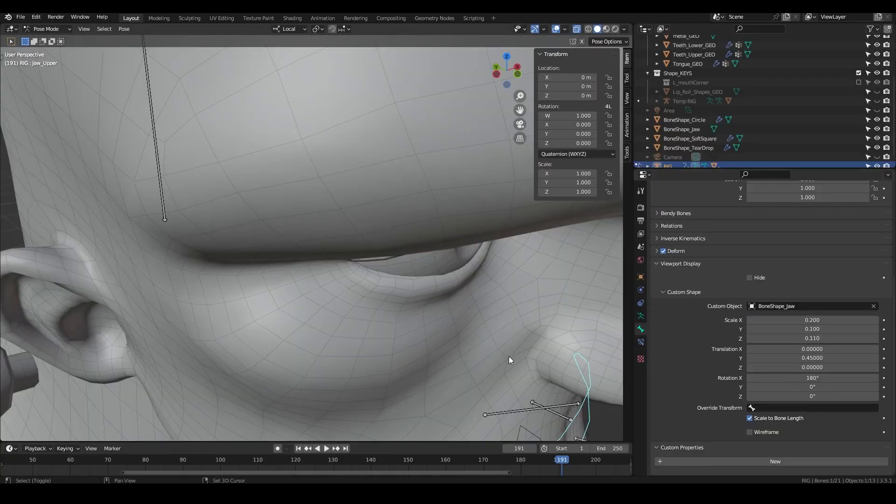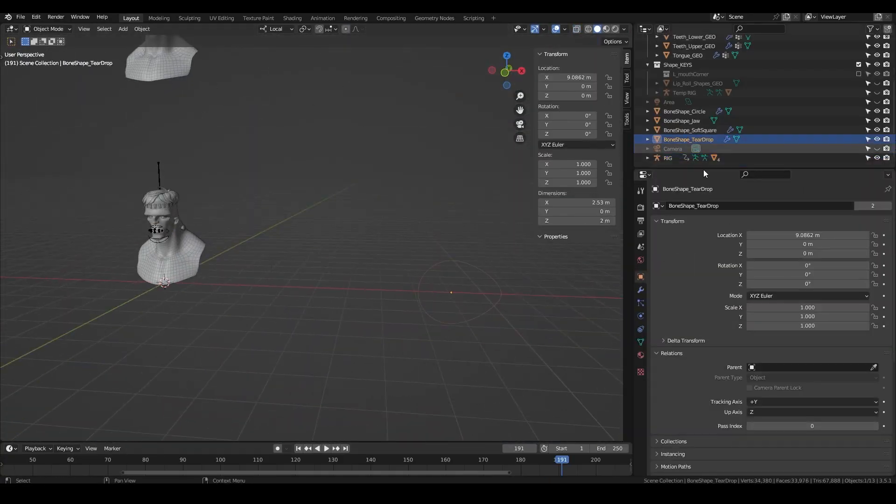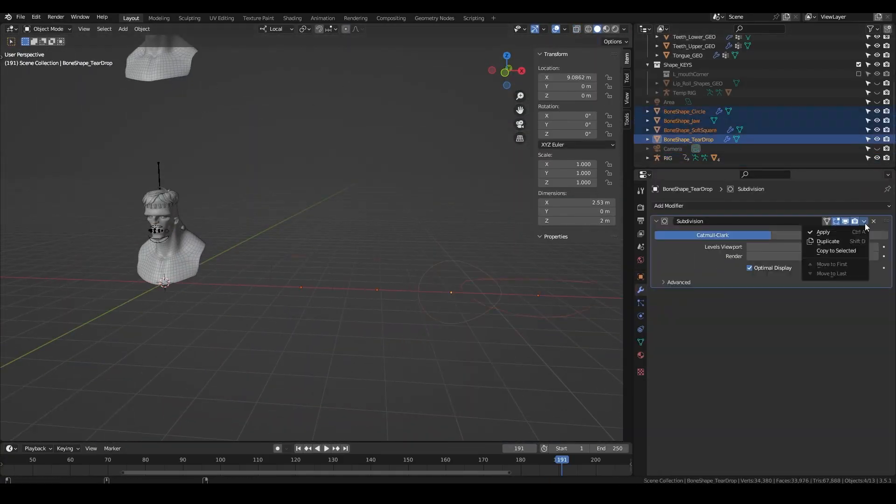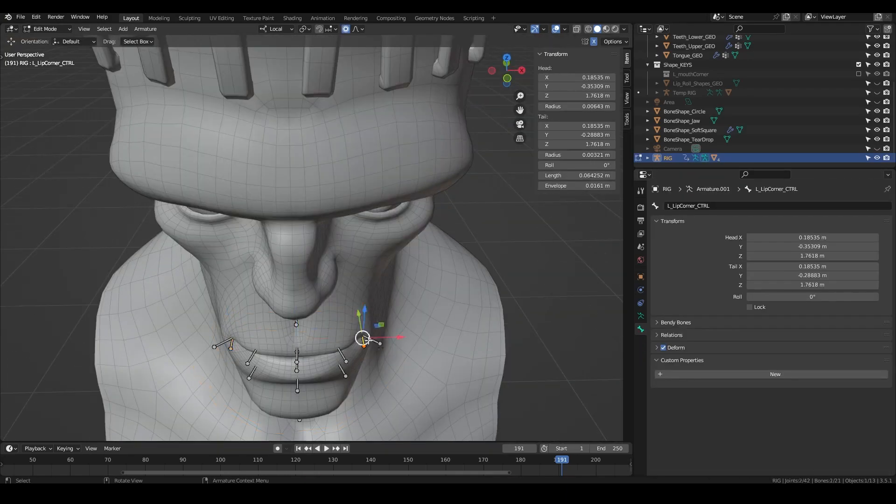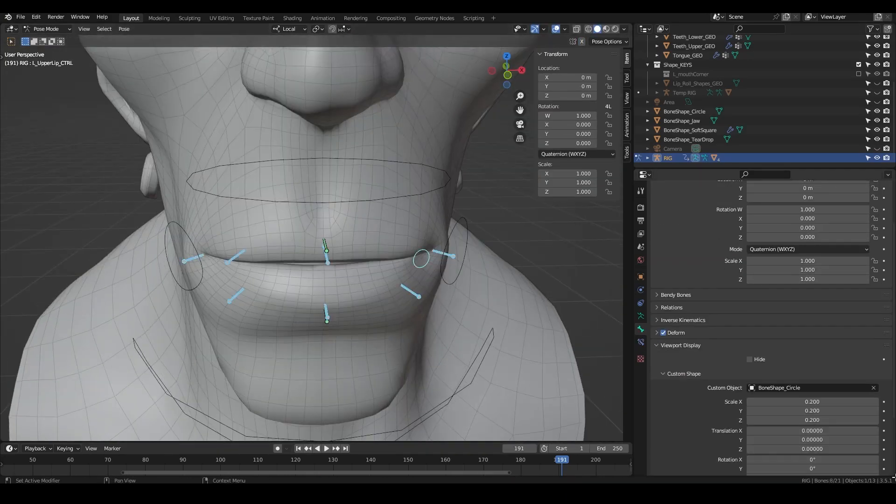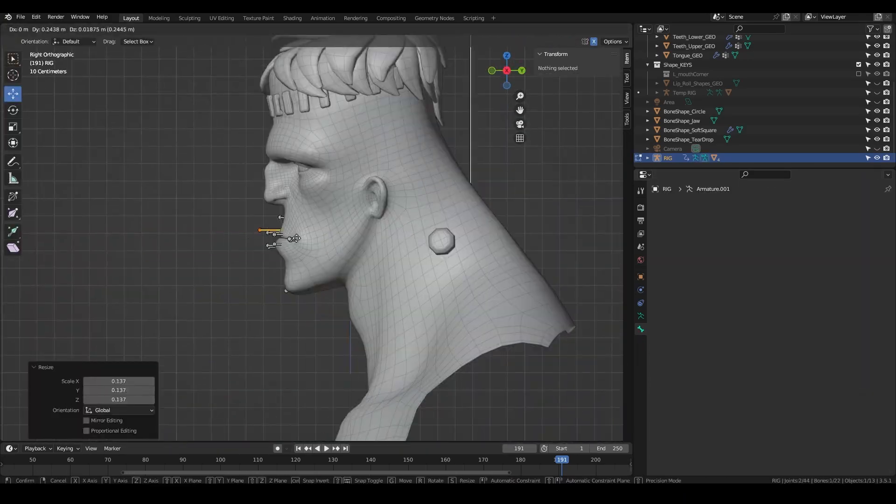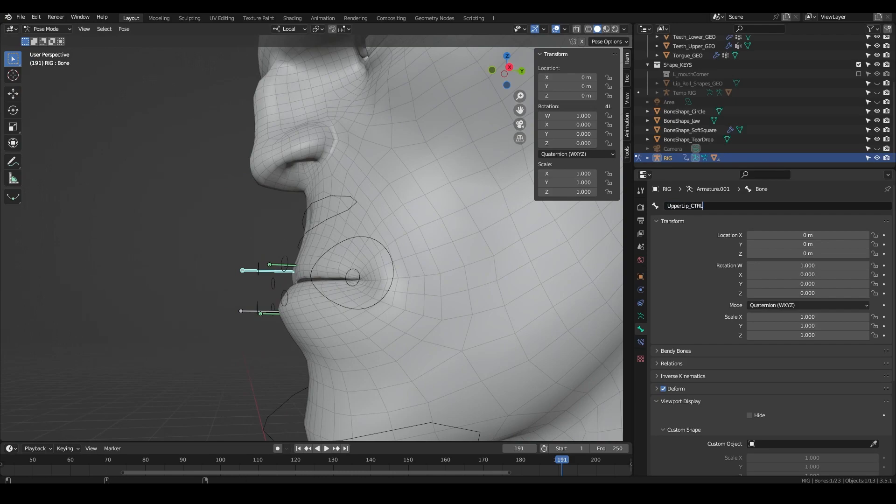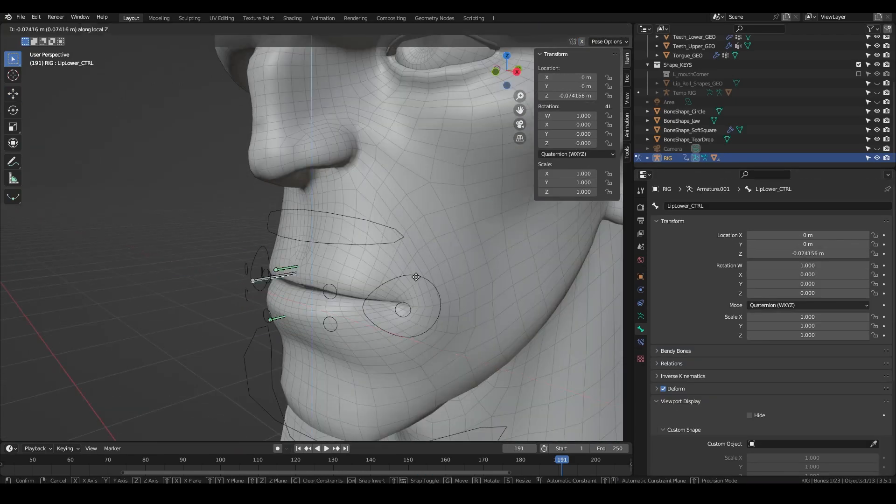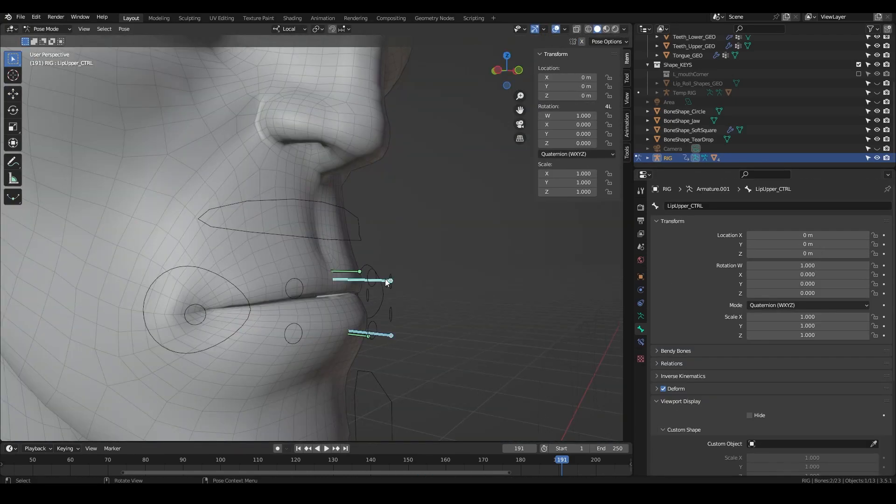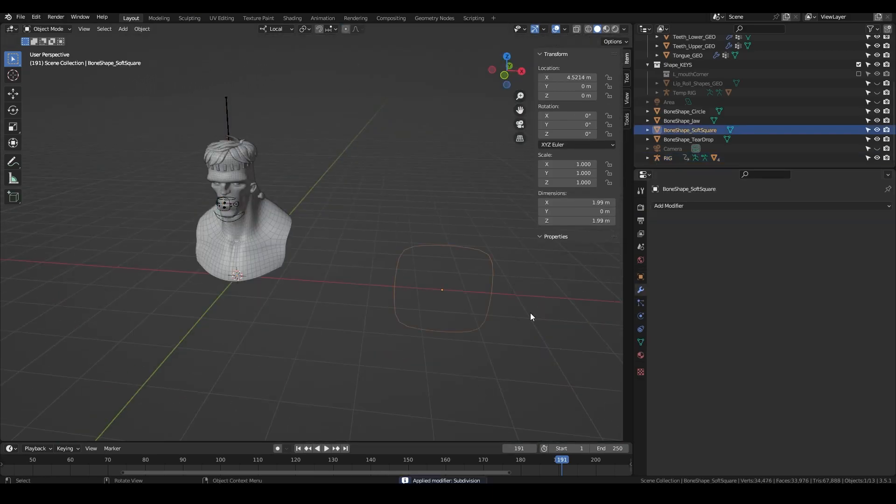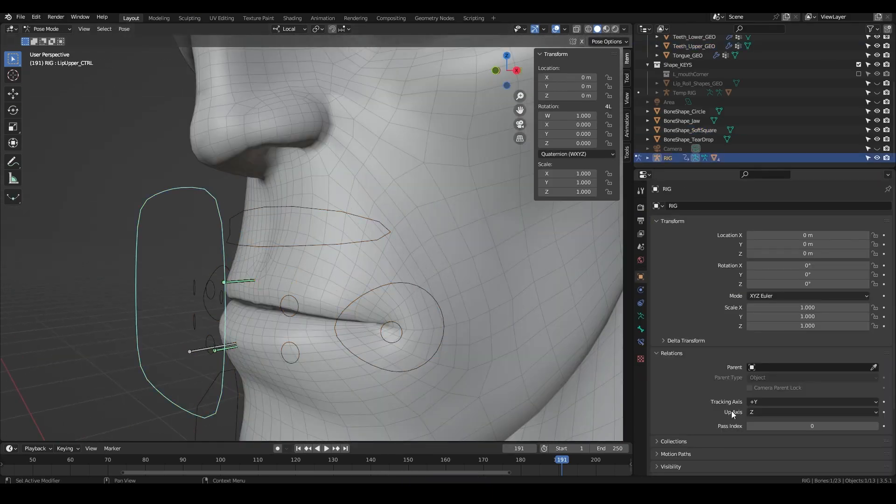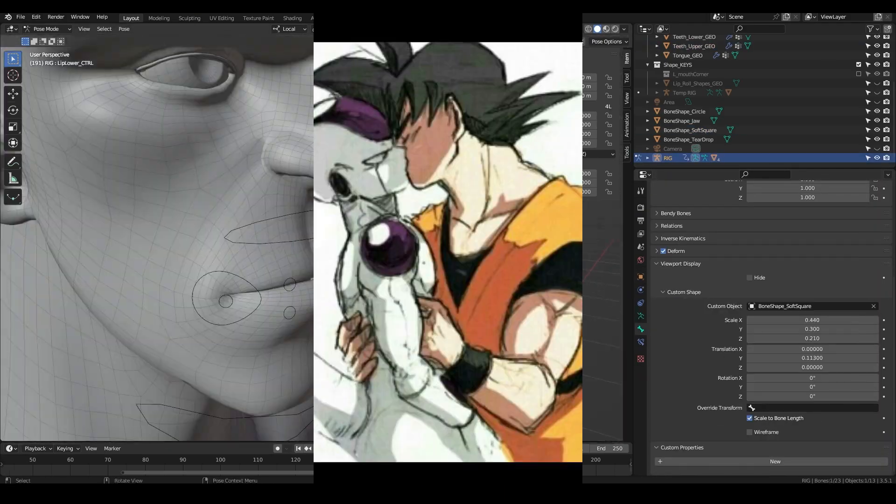I'm going to start by creating some custom bone shapes for the controls. I start with a circle which I then stretch into several different shapes. I'm then going to create a control for the upper and lower lip. I place the bone so that the bone's root is inside the lips to give a good position to rotate from. I then reset the bone roll so it is world oriented.